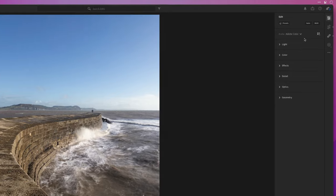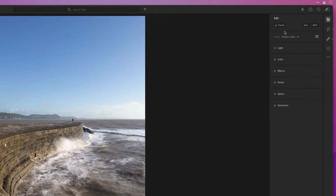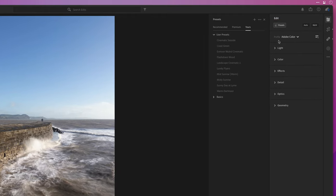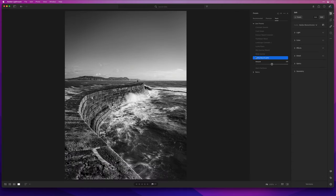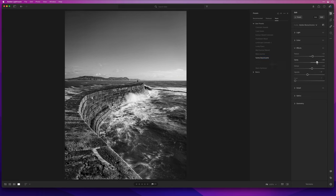Now I'm going to make this a black and white, and there's a preset I made called 'Sunny Day at Lyme' so I'll click on that. The great thing about presets is that they give you a starting point and we can then adjust all of the settings to get it exactly how we want. So I'll reduce the clarity because that just looks a little bit too much for me on this image.